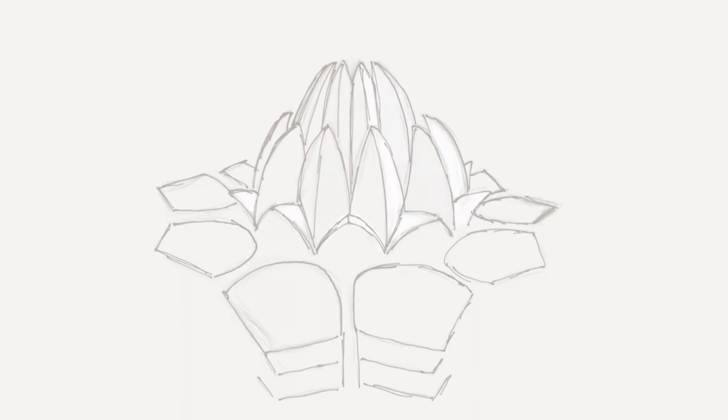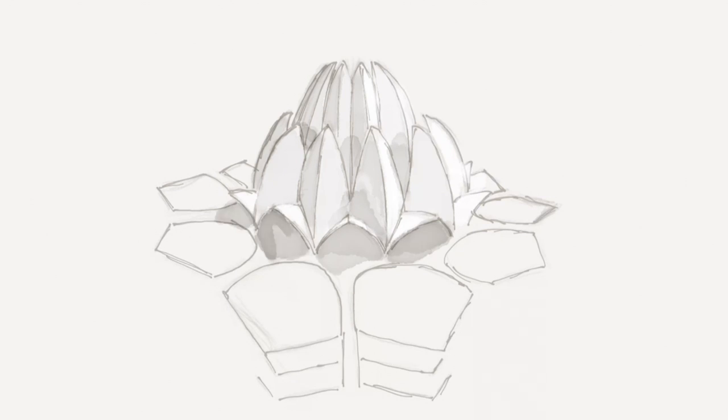As Australians we recognize similarities between the lotus temple and the Sydney Opera House as the temple skeleton is similarly comprised of pre-cast reinforced concrete and stainless steel lugs to support the white marble exterior.